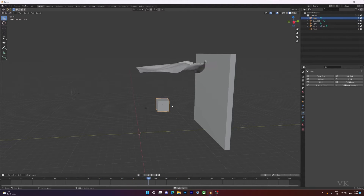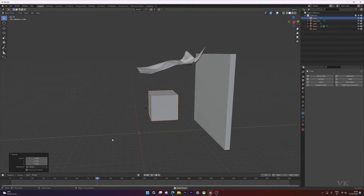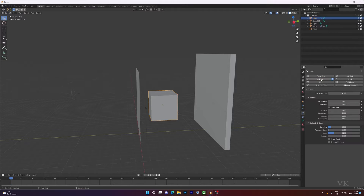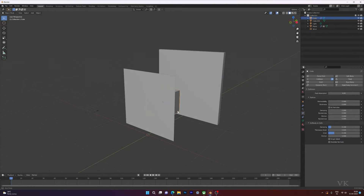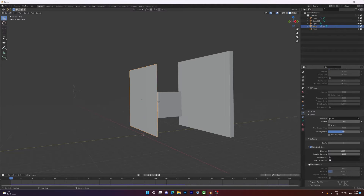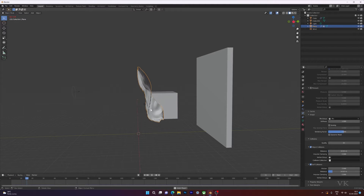Press spacebar — the cloth should be flying now. But the cloth is not hitting this object; it's just crossing through it. So I need to make it a collision object. Select the object and under physics properties choose Collision. Now go to the cloth's physics properties, enable Self Collisions, and change the quality steps to 15 or 20. Now press spacebar and the cloth should hit the object.